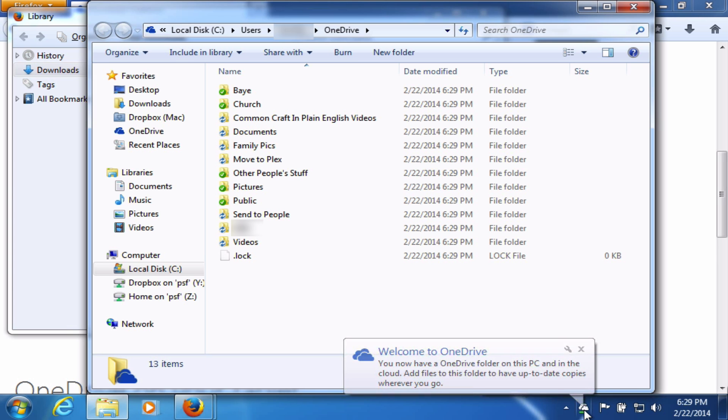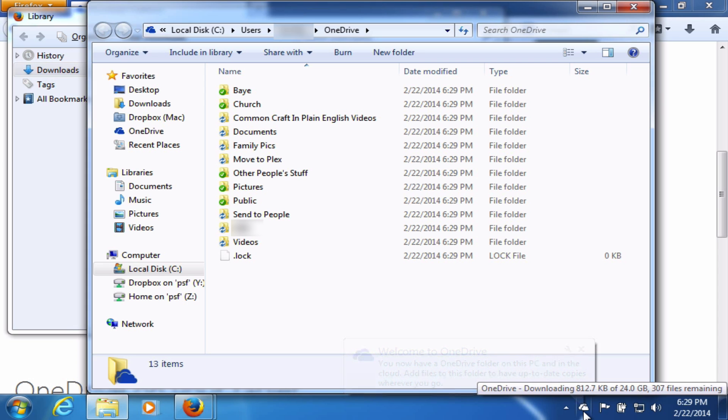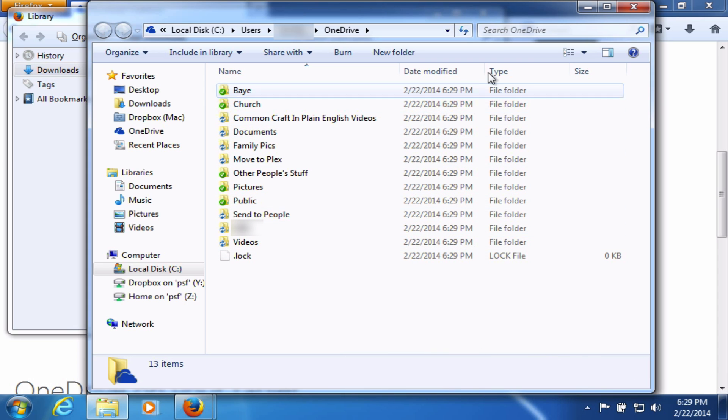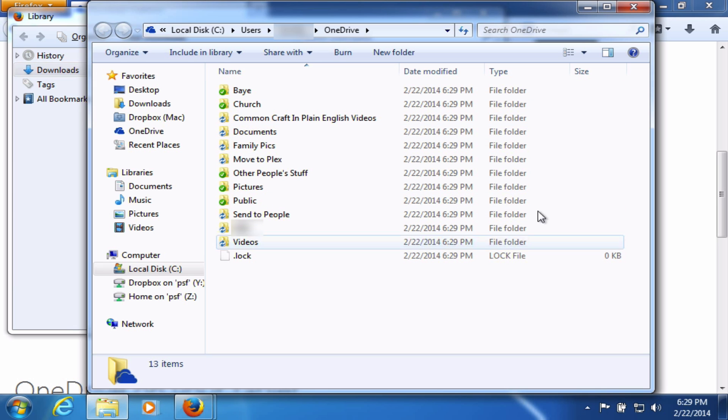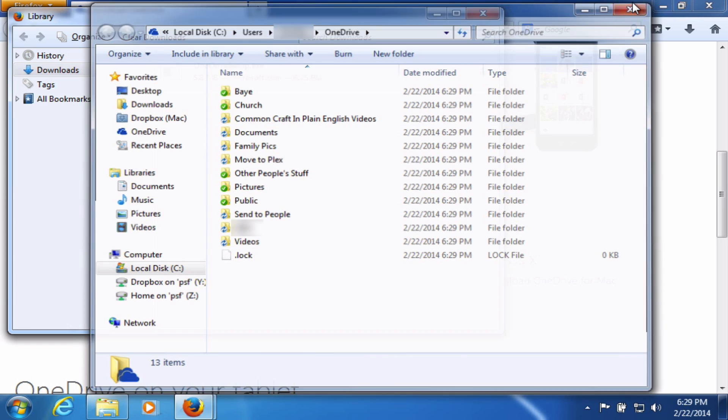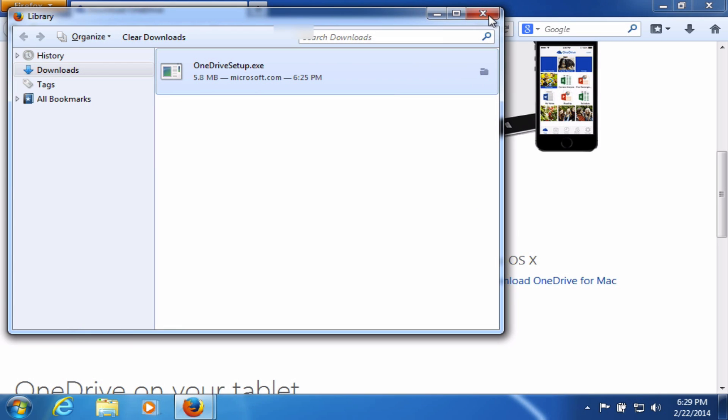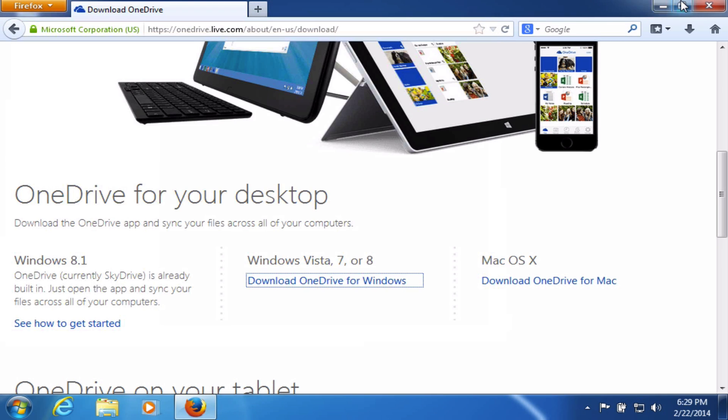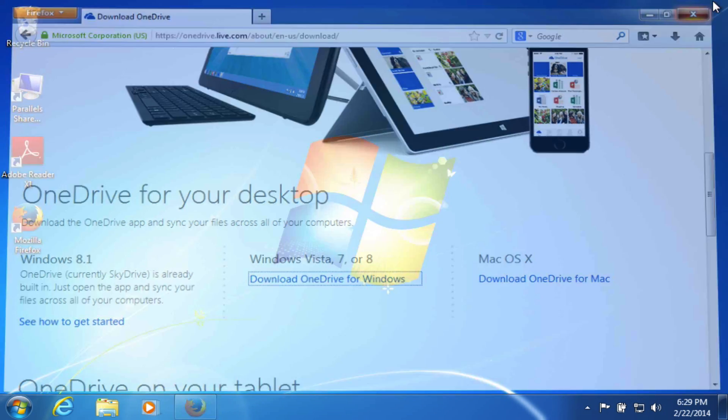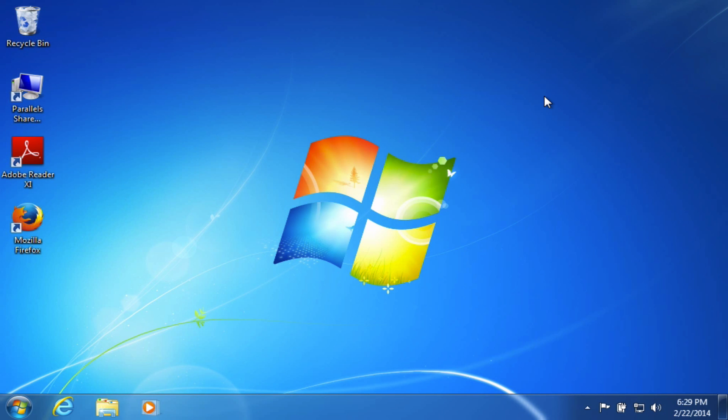You can see now what it's done. It's added OneDrive down here to the notification area, what they used to call the system tray. And it also opened a window so that I can see what's in my OneDrive. I'm going to close that, and in fact, I'll close out of all of these things.